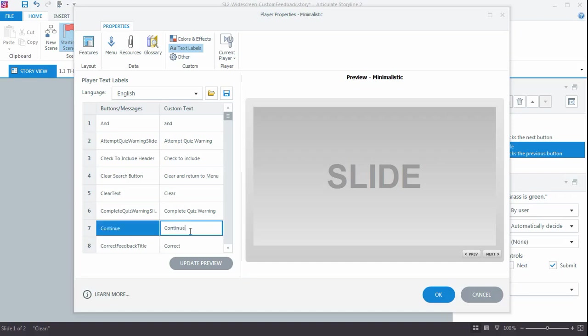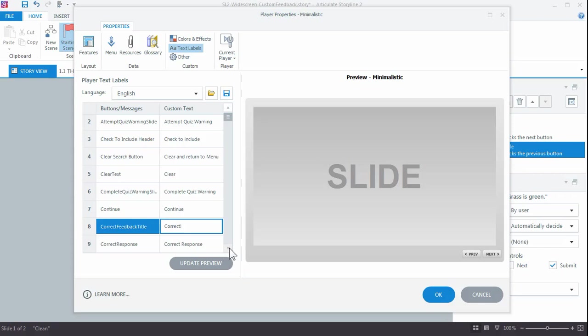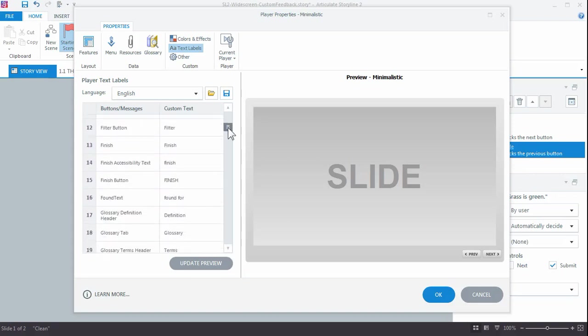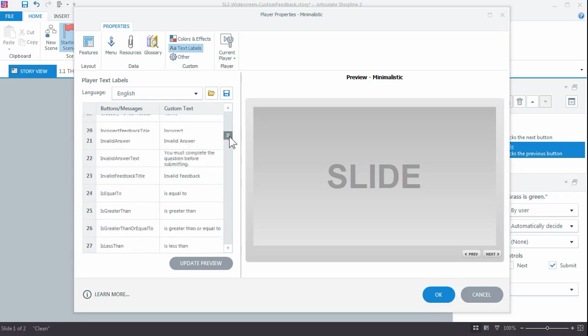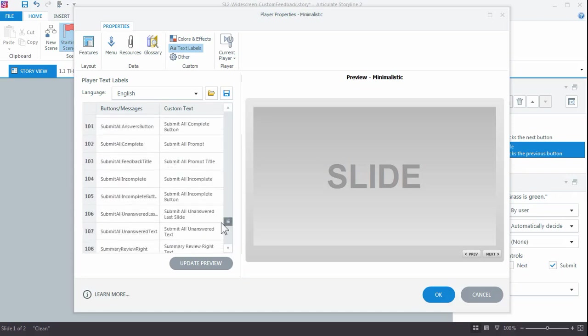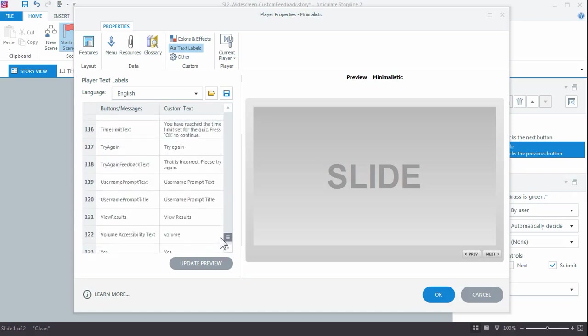So the continue button is right here. If I want to change that into 'next question' or 'next' or whatever, the correct feedback title I can change that here. So if I were to put an exclamation mark behind it, that change would be visible in the new template. And if you scroll down a little bit, you'll find the incorrect feedback title, which is also displayed on the try again slide, and the button for try again.